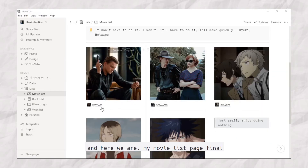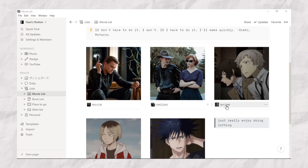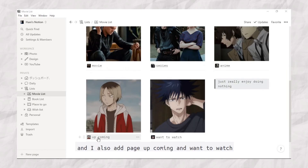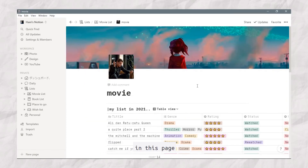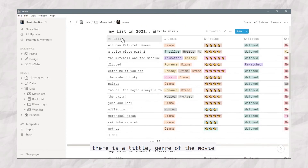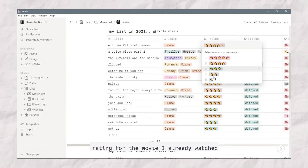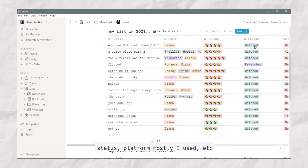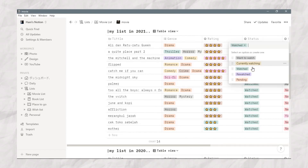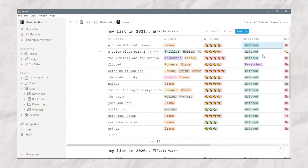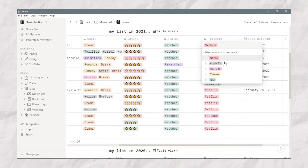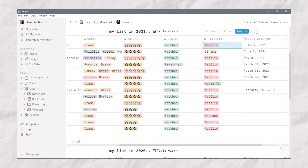Here we are — my movie list page final result! Now it separates between movie, series, and anime. I also added pages for Upcoming and Want to Watch. Let's take a look at the movie page. There is a title, genre of the movie, rating for videos I've already watched, status like Watched, Currently Watching, Rewatch, or Pending, the platform I mostly use like Netflix, Apple TV, YouTube, and others. And also a Date Watched column.